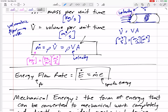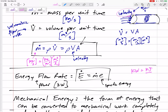This energy flow rate is kind of a power, with units of watts or kilowatts. A watt is a joule per second; a kilowatt is a kilojoule per second. Mass in kilograms per second times energy in kilojoules per kilogram gives kilojoules per second — kilowatts.